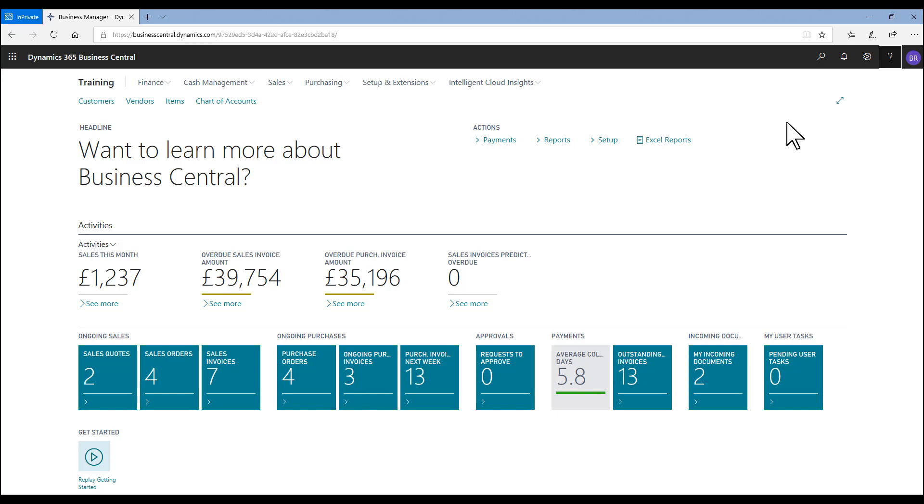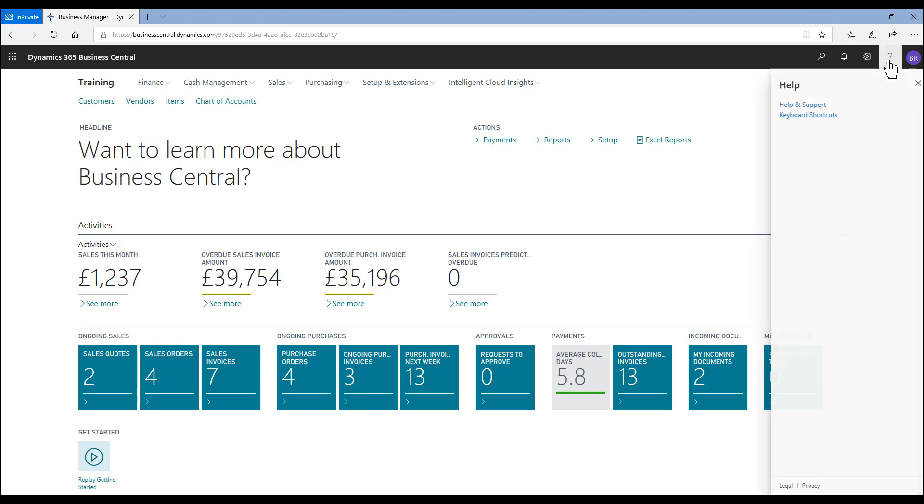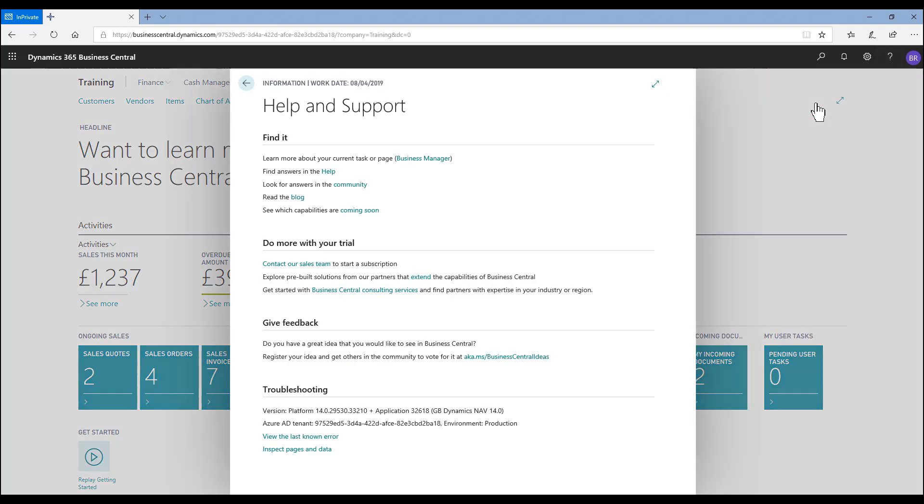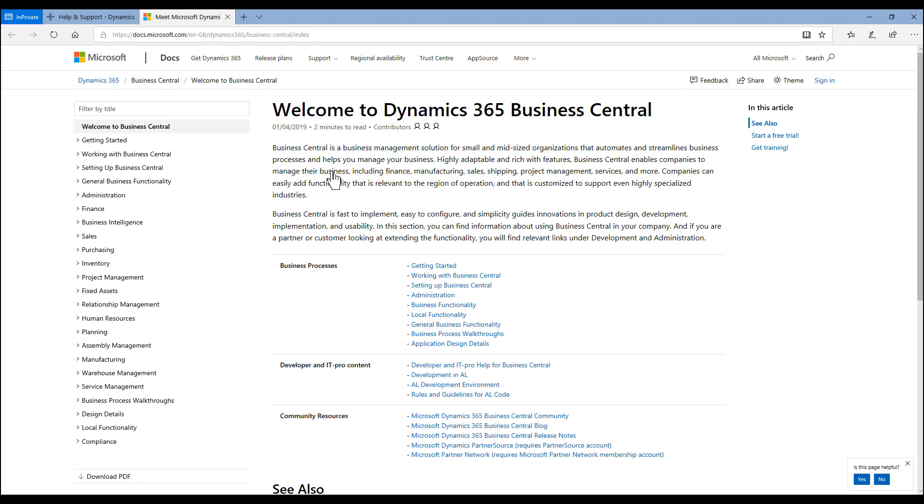The April updates for Dynamics 365 Business Central brought a simplified help and support experience. Here in the web browser, I can access help and support and go to the help pages as before and go to the docs.microsoft.com site.